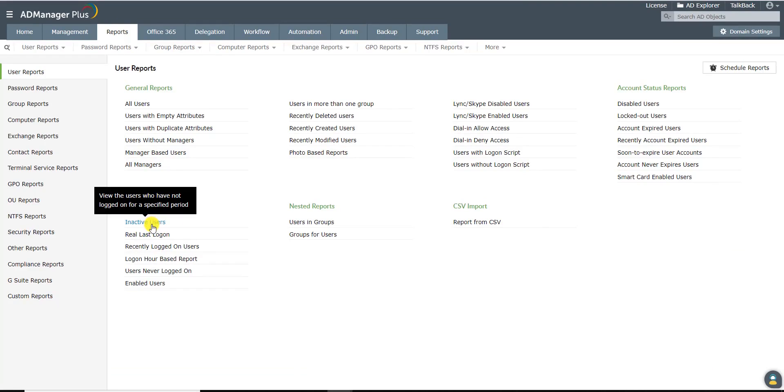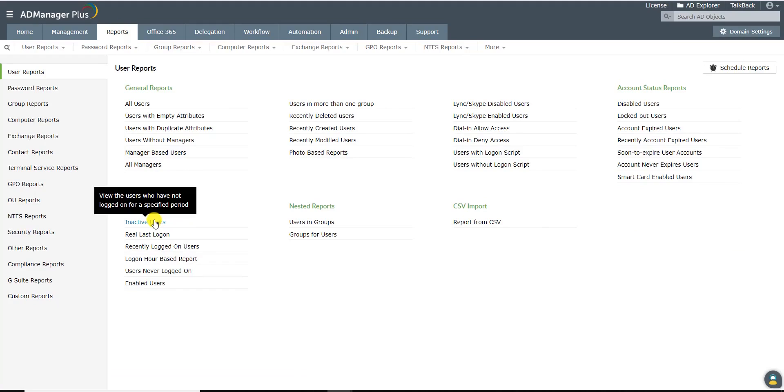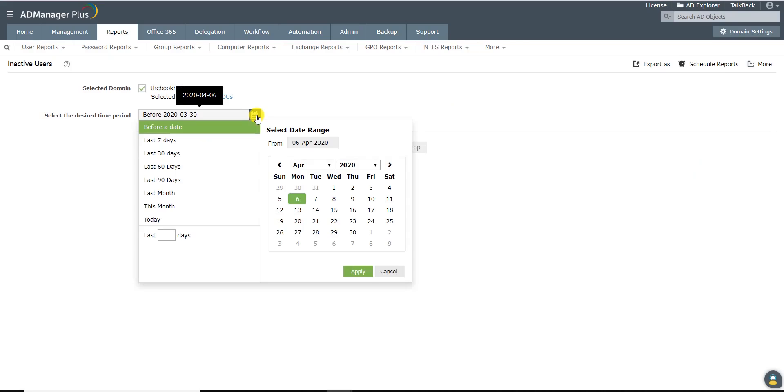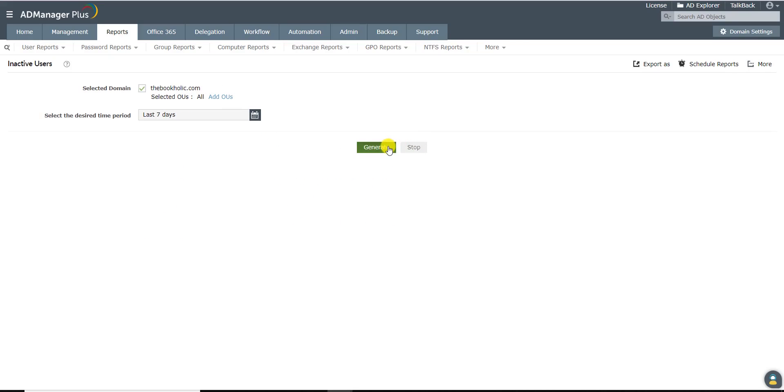Click on the Inactive Users report under the Logon Reports category. Select the domain of your choice. Select the period of inactivity. Click on Generate.